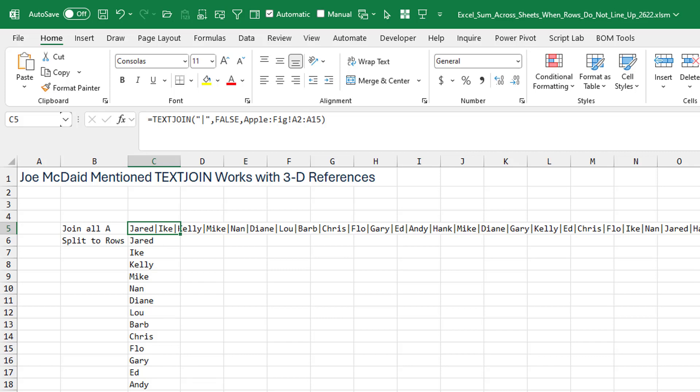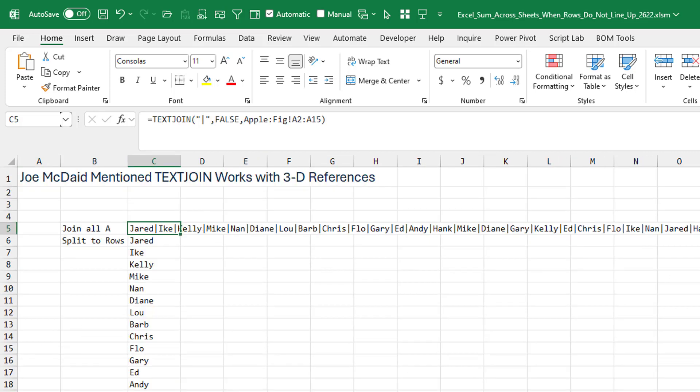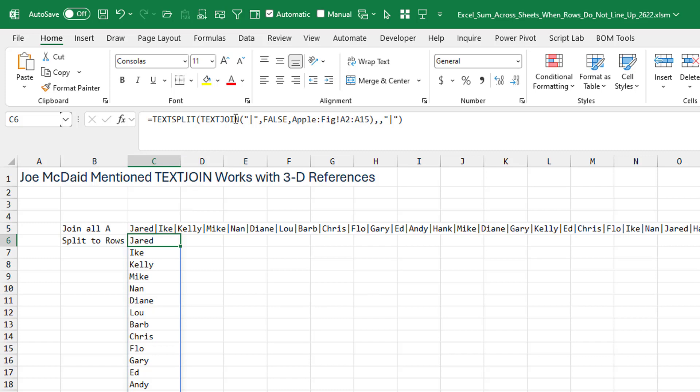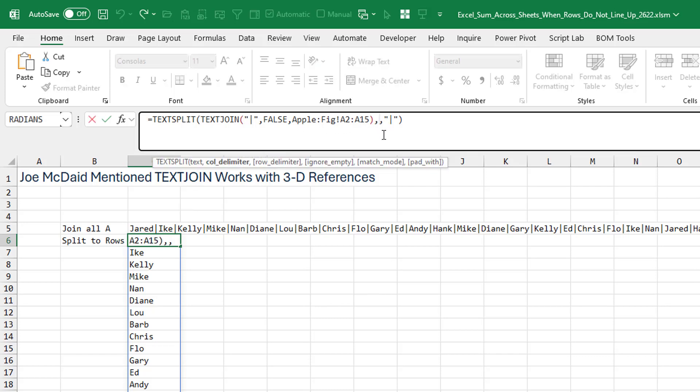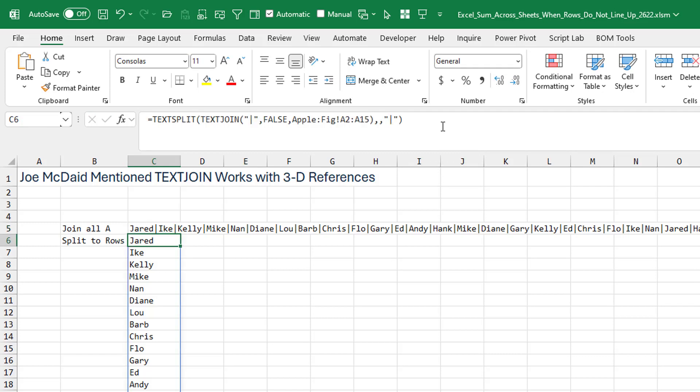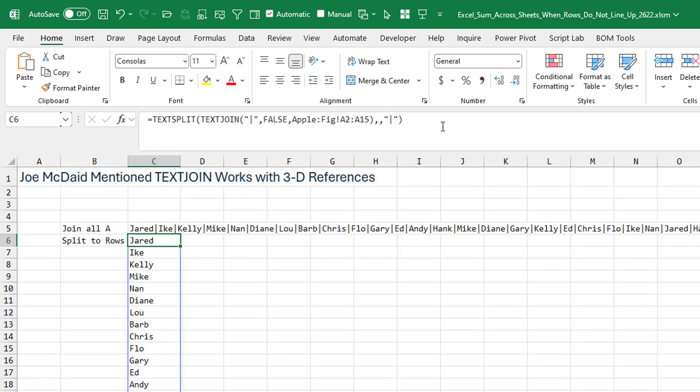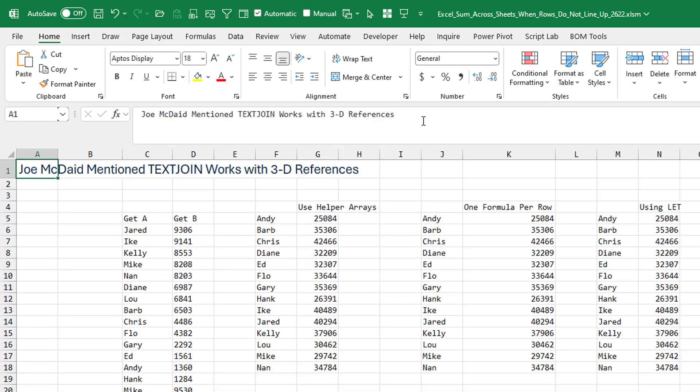What it does is it gives me one huge long string of every name on every sheet. And so it's Jared I. Kelly. Jared I. Kelly. Yeah, see, it's doing it. And now, thankfully, we're at the point where we have TextSplit. So I can take the TextSplit of the TextJoin and split it out. This is the column delimiter. I'll lift that blank into a row, right? So now I have a way that I can take all of the data from all of those sheets, put it into one very long string, and then unwind that right here into this sheet with TextSplit.